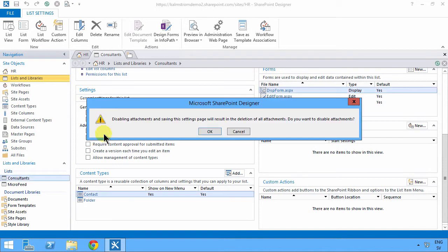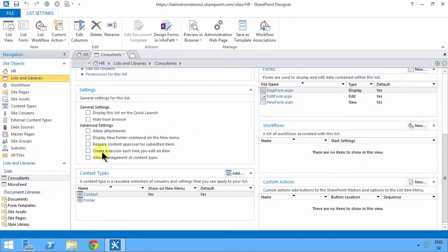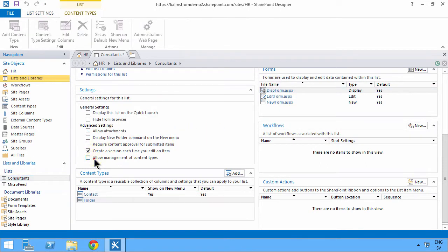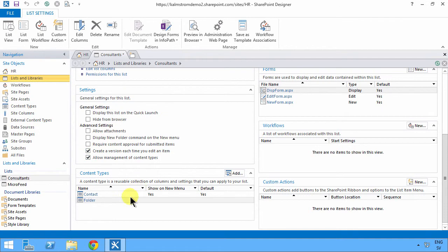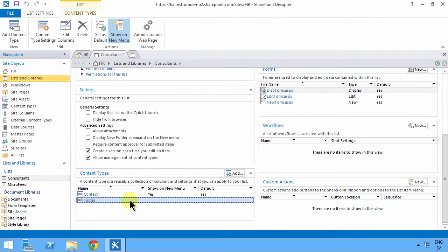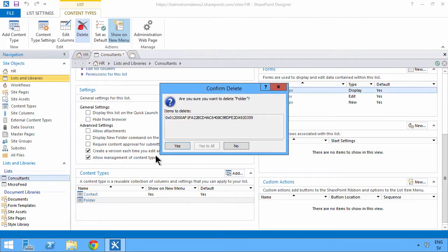I don't want to allow those. I do want to create a new version each time you edit an item. Allow management column type—yes, I want to do that. I don't want the folders to be visible there, so I'm going to remove those.